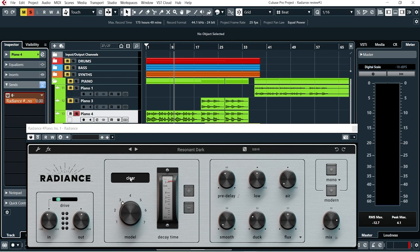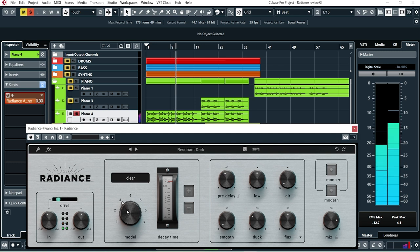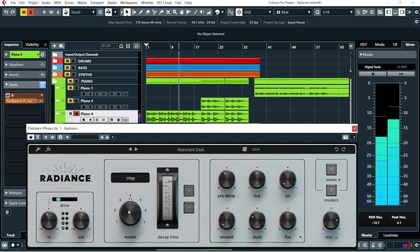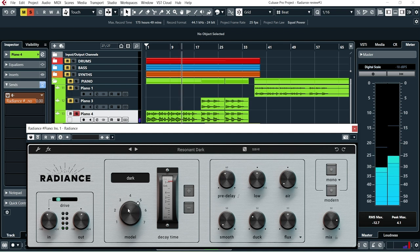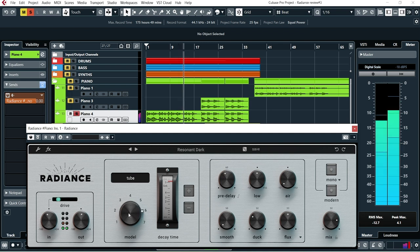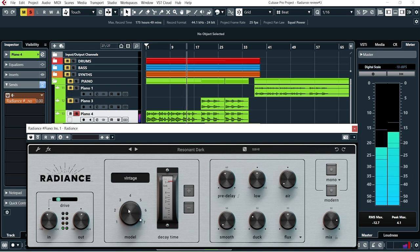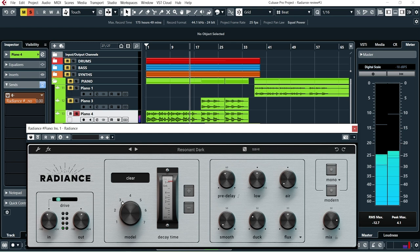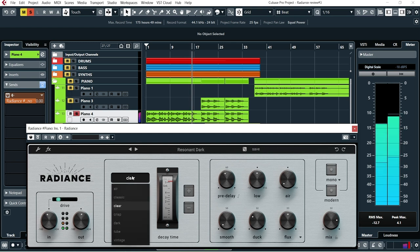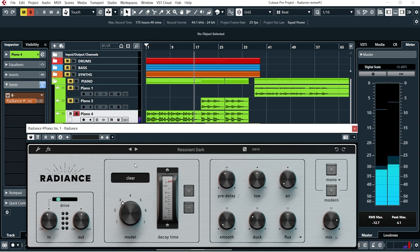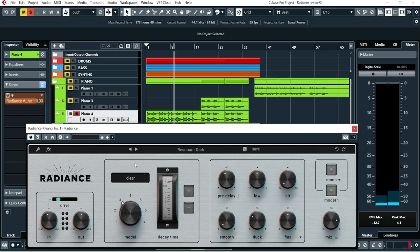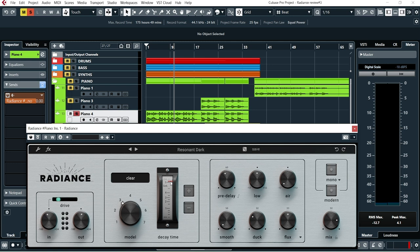And here we have the different plate models. I'm using the one named Clear here. I felt the Clear model was the best choice for this piano sound. I can set the decay time. I have set a pretty long decay time, almost to the maximum. You can just pull this up and down, really nice, and also use the plus and minus buttons here.